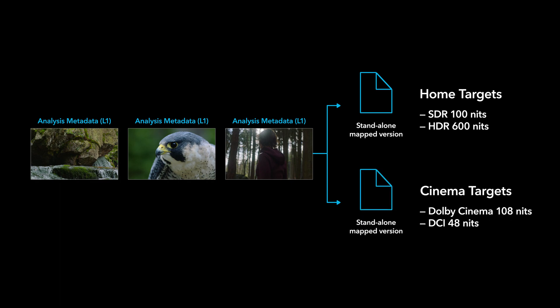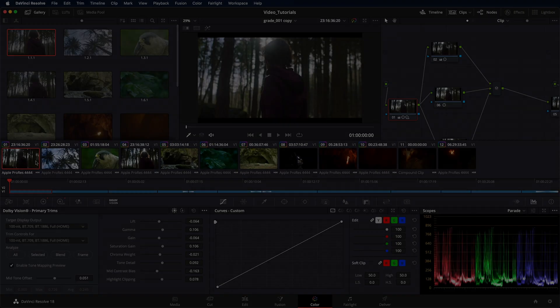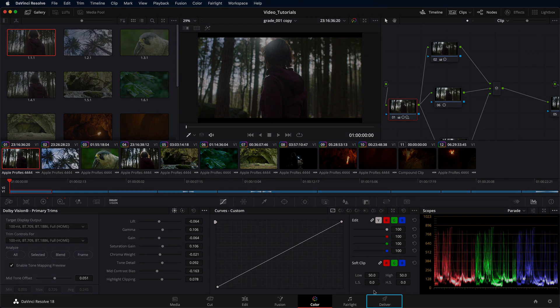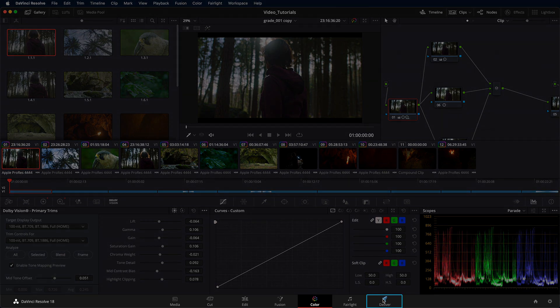Such a mapped version may also contain trims made for a specific target. To export a mapped version from your Dolby Vision timeline, navigate to the Deliver page.